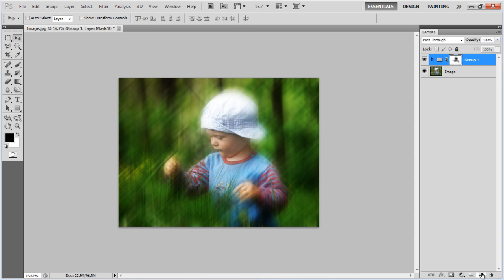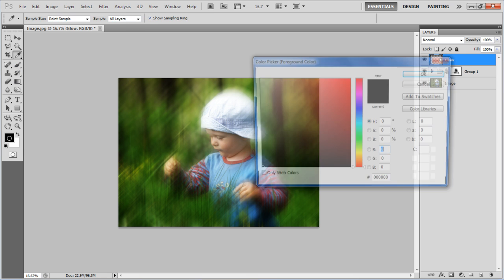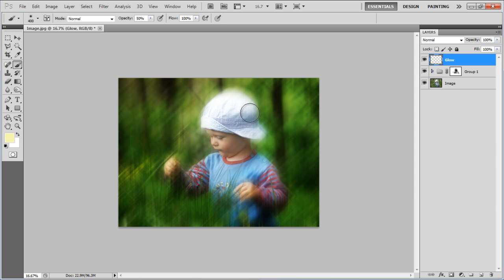Once done, add a new layer and change its name to Glow. Select the Brush tool with its opacity to 50%, choose a light yellow color and paint over the image.